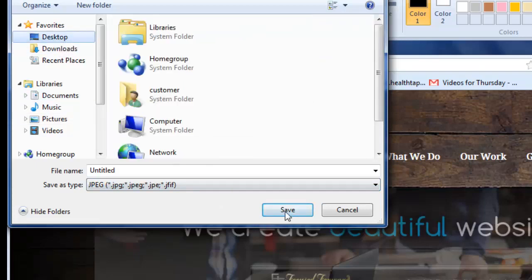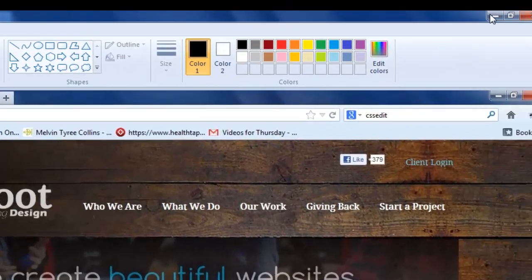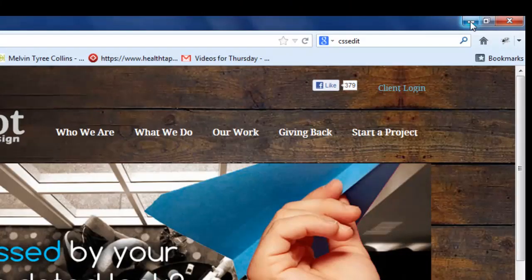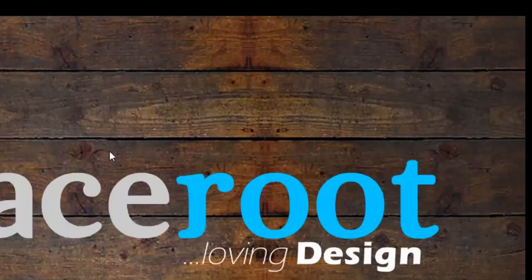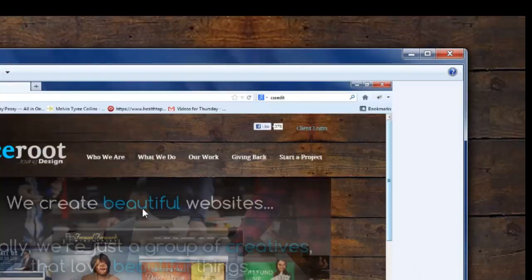Once you're done, you can open up your Windows Photo Viewer and you can see where we've saved the web page as an image.